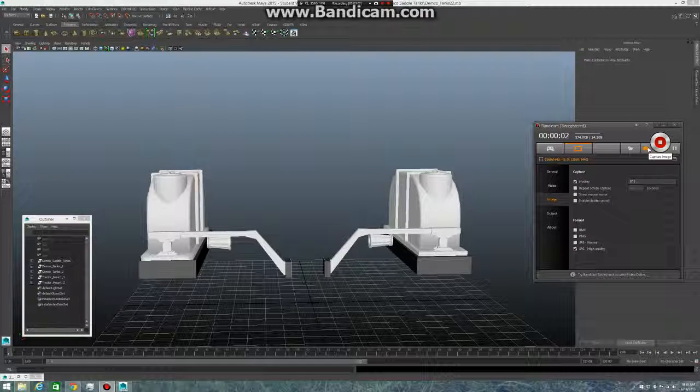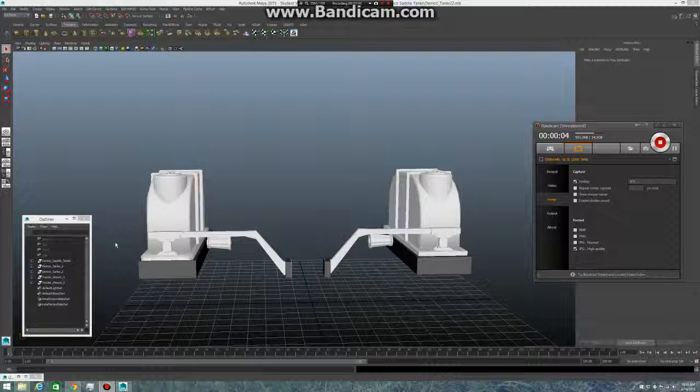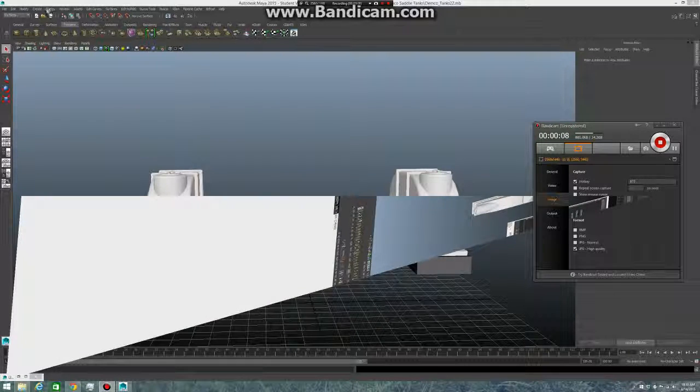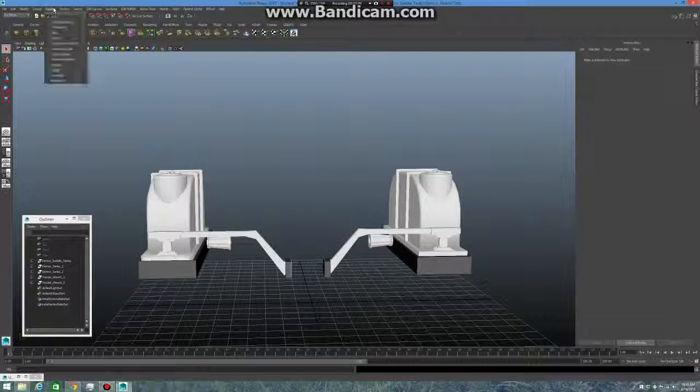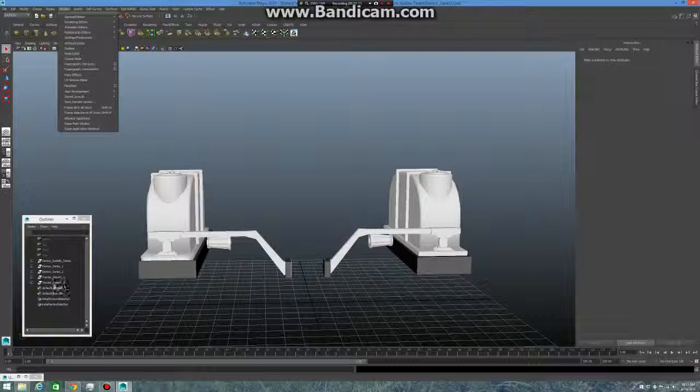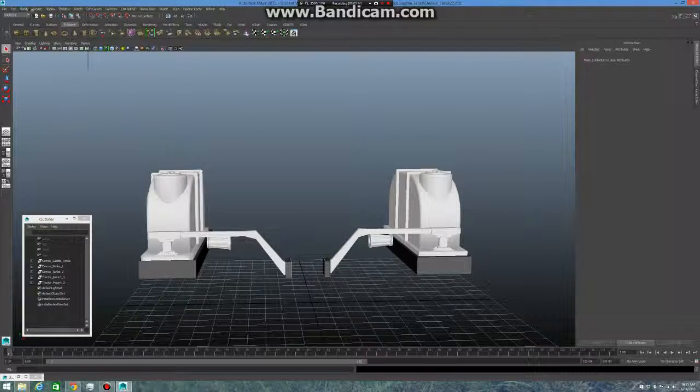What you'll do is come down here and go to your outliner. To open that, go up to window, then click outliner. It'll open for you.